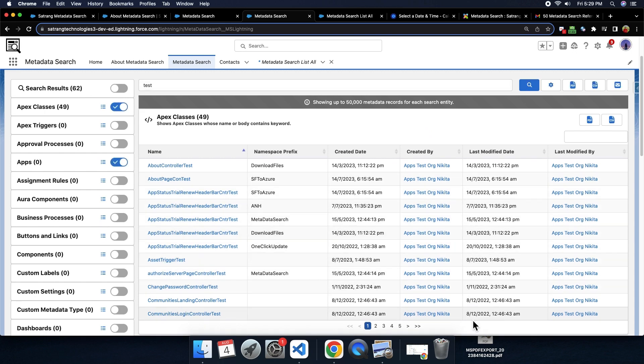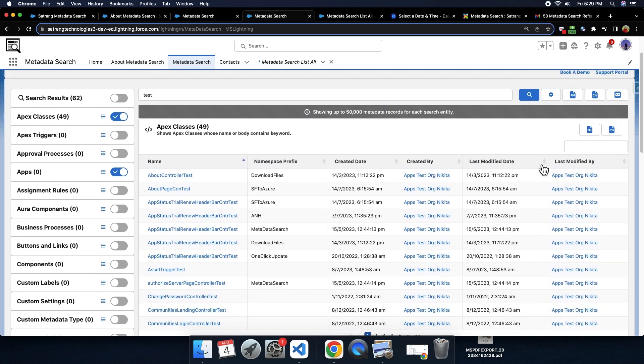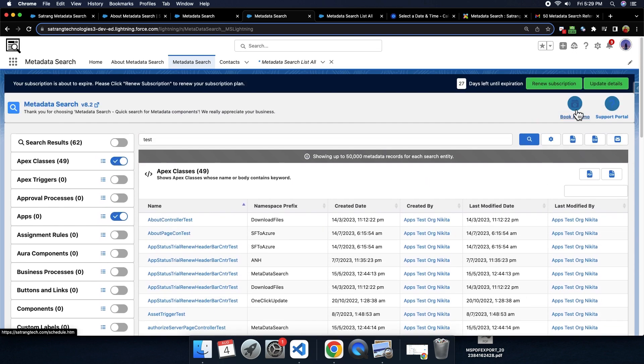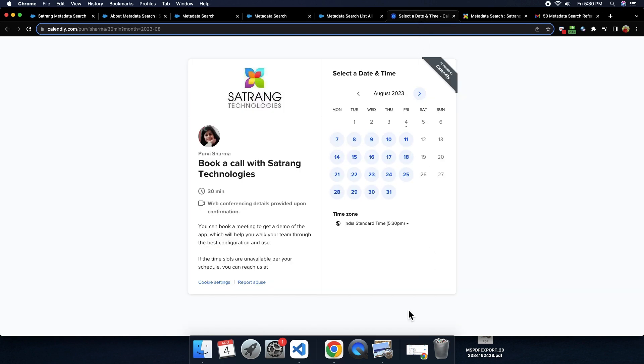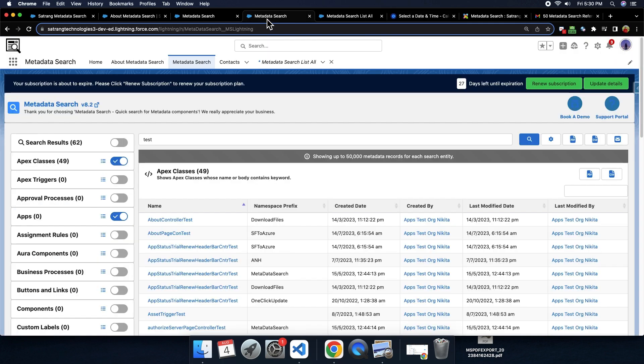We also have book a demo option where if you have any questions or any queries regarding this app, you can book a demo with our team by clicking on this book a demo option according to your date and time preferences.